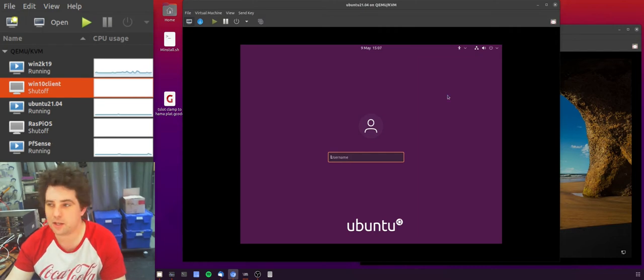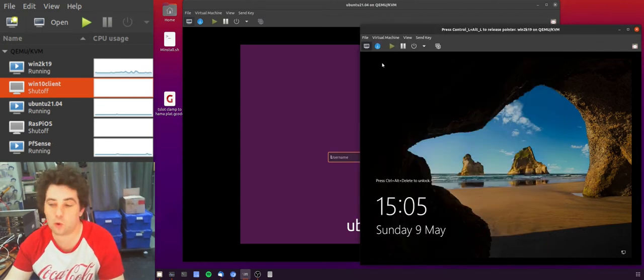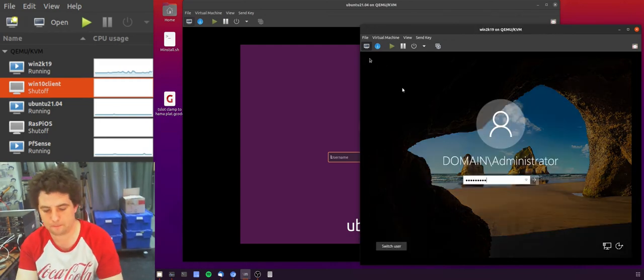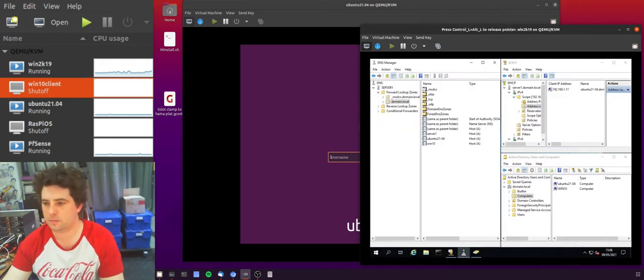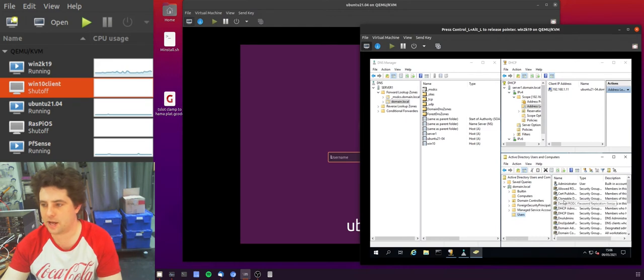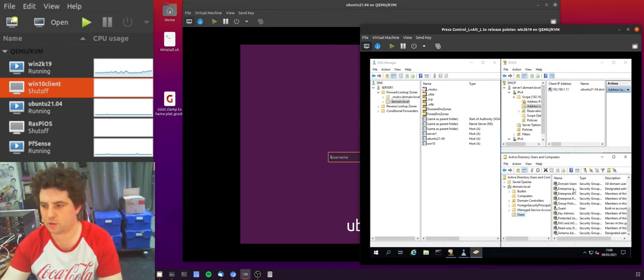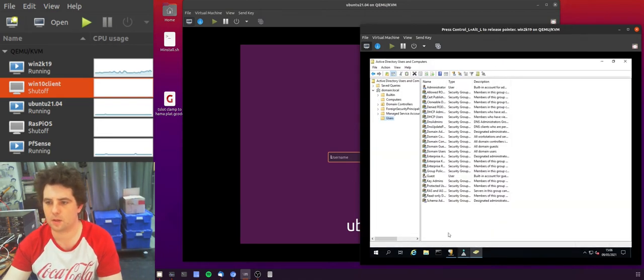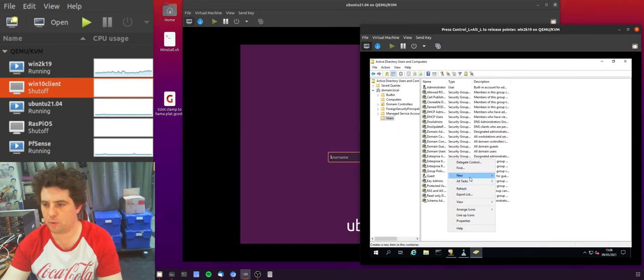But let's jump into AD first and we're going to create a group for Linux admin. So in my users container we have lots of groups, so I am going to add a group and we are going to call that group